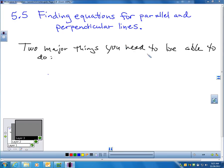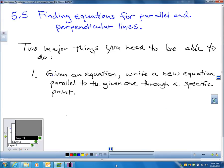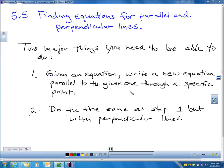There are two major things you're going to need to do in this section. The first one is: given an equation, write a new equation representing a line parallel to the given one through a specific point. The second major thing is to do the same, but write a new equation of a line perpendicular to the given line through a specific point. Those are the two major things — you can see them right in the name of the section.